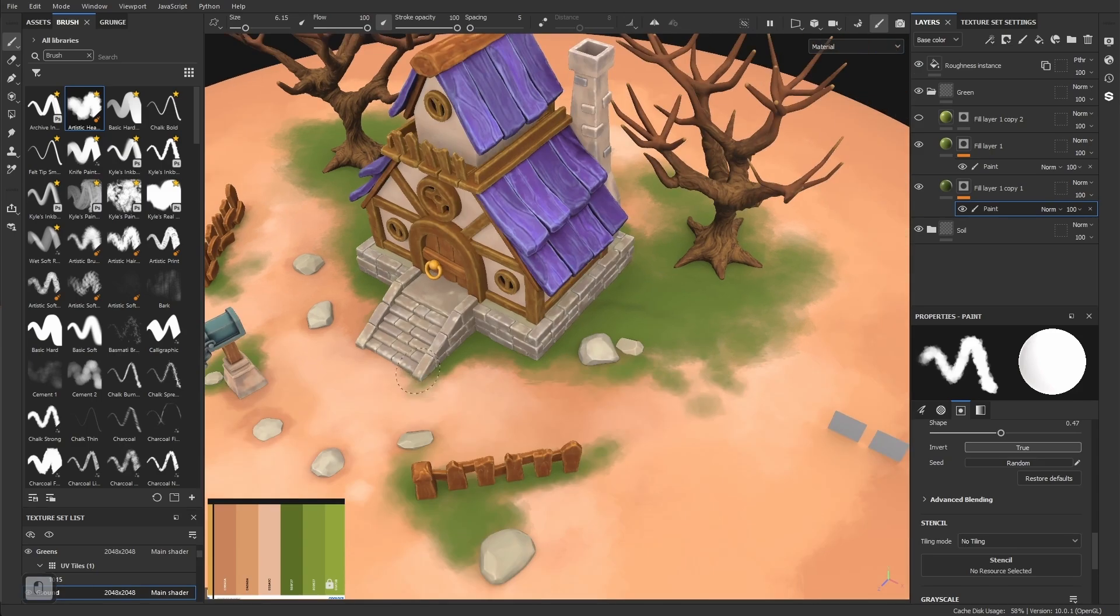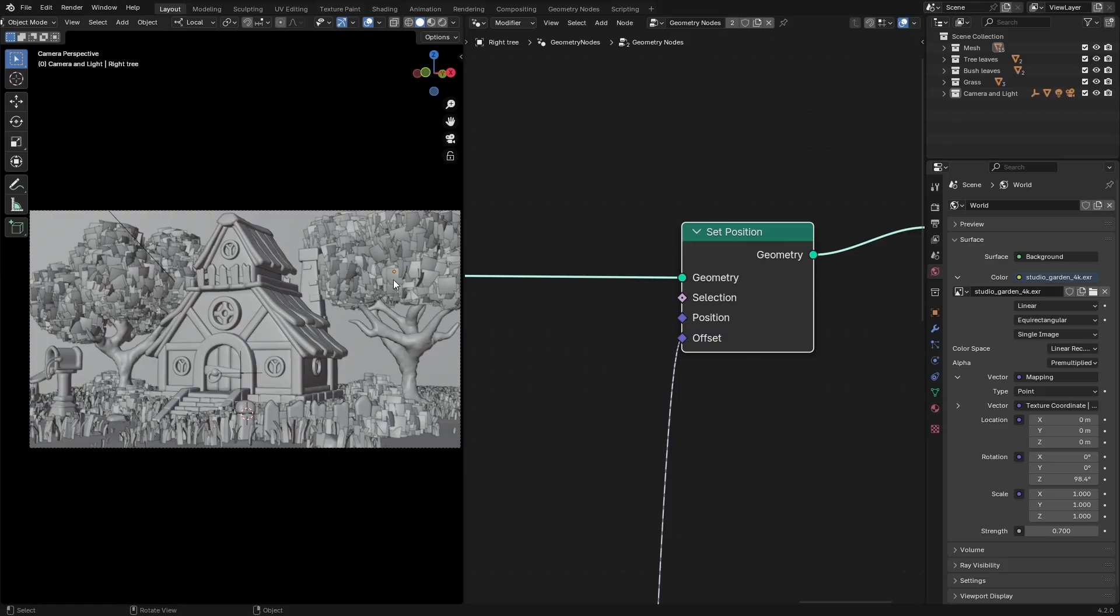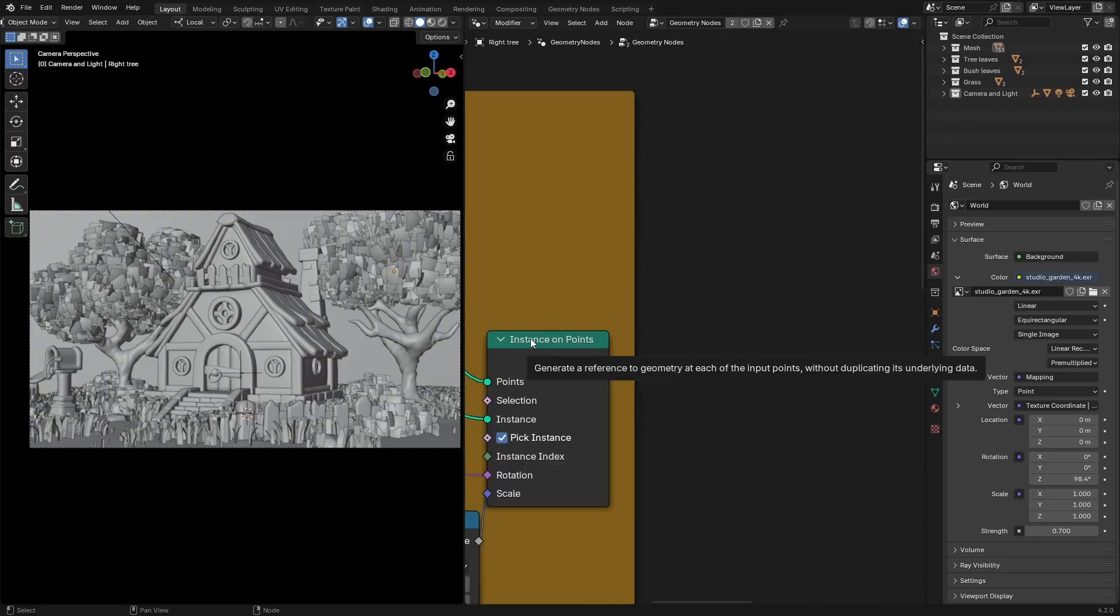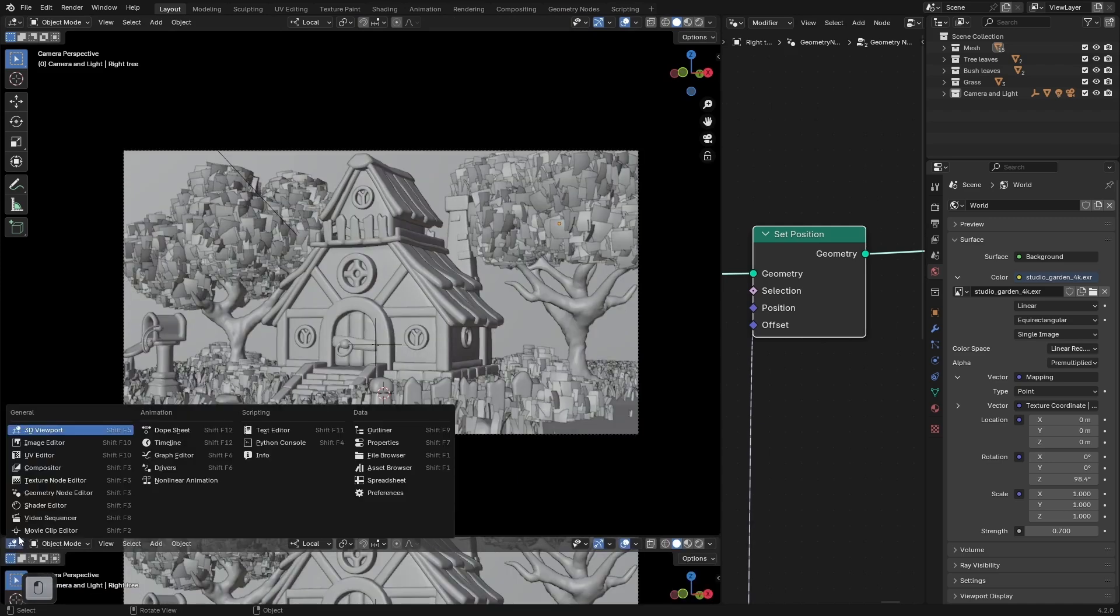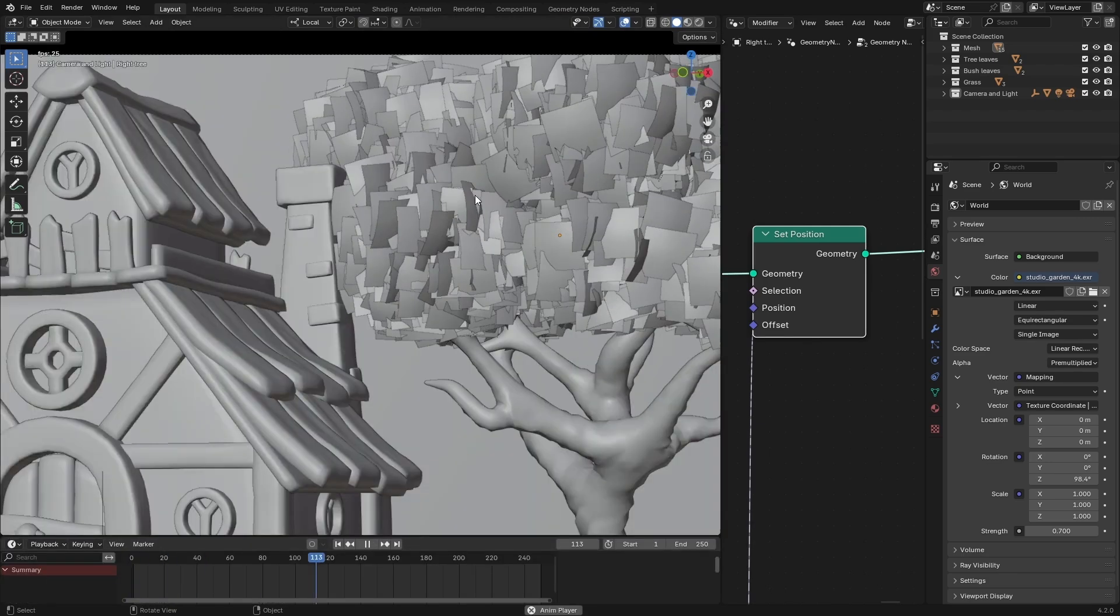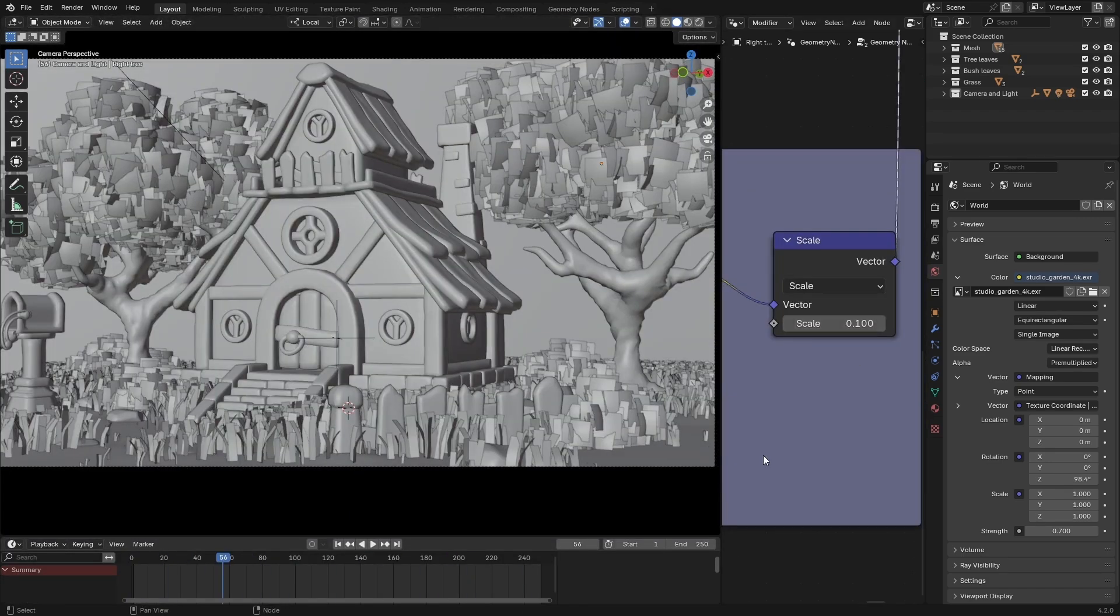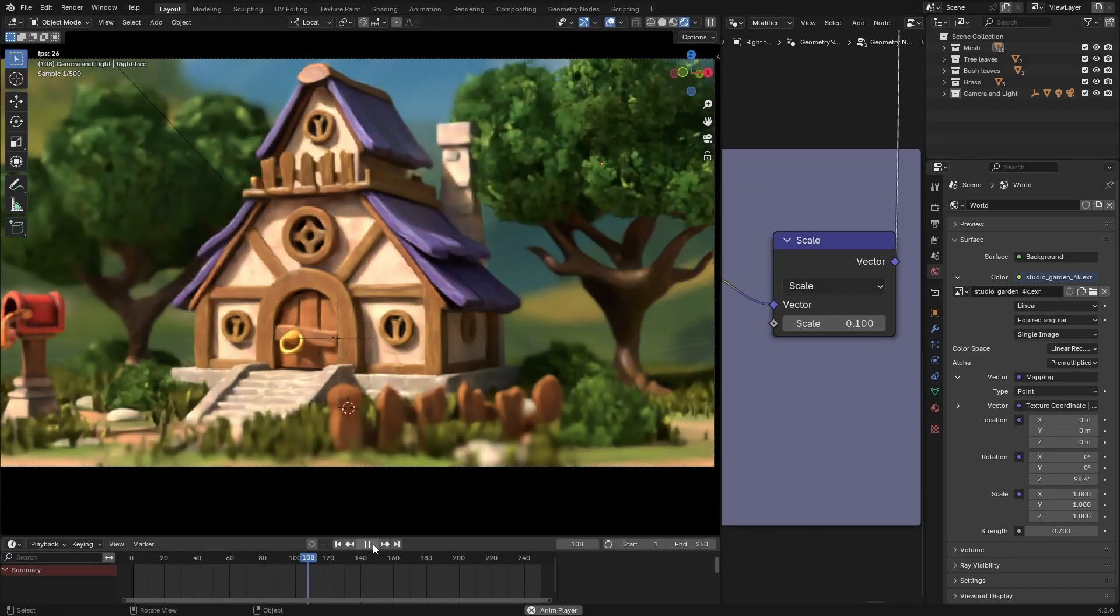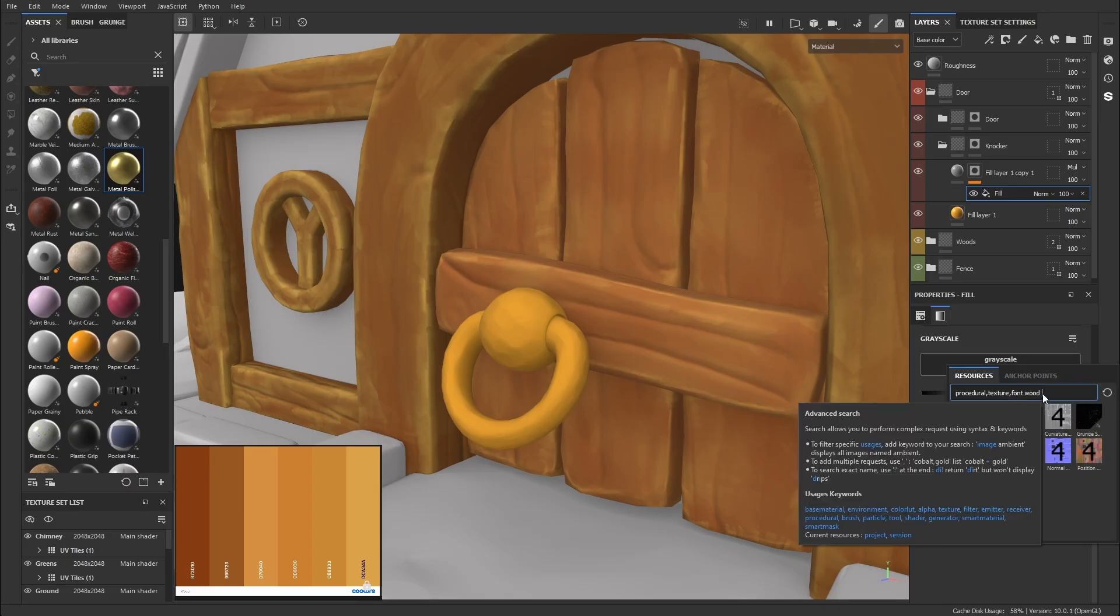This course is aimed at beginner to intermediate Blender users—those who have a reasonable understanding of the interface and are comfortable making basic objects.